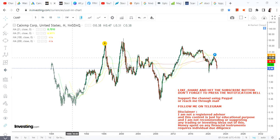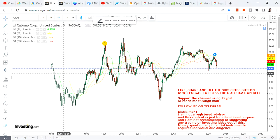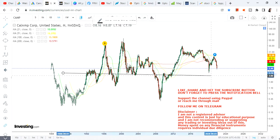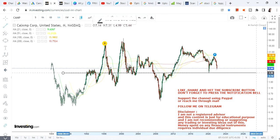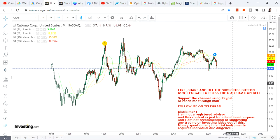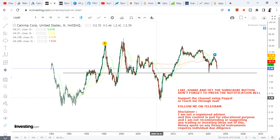Hello friends, welcome to my channel and thanks for watching this video. In this video we're going to discuss Cal Amp Corp. Looking at this stock, it's in a short-term correction but the trend is intact. If the overall market short-term correction is over, this stock will also start reacting in a positive way. Before that, if you haven't subscribed to my channel, hit the subscription button.